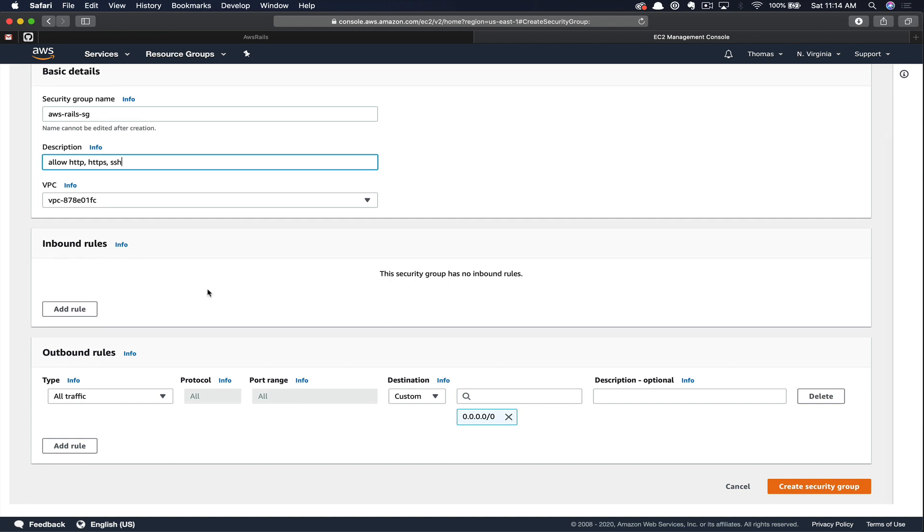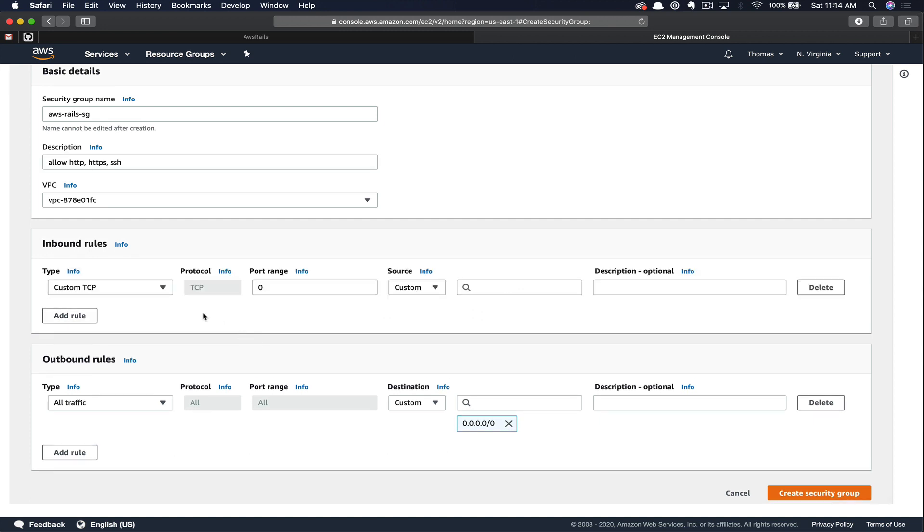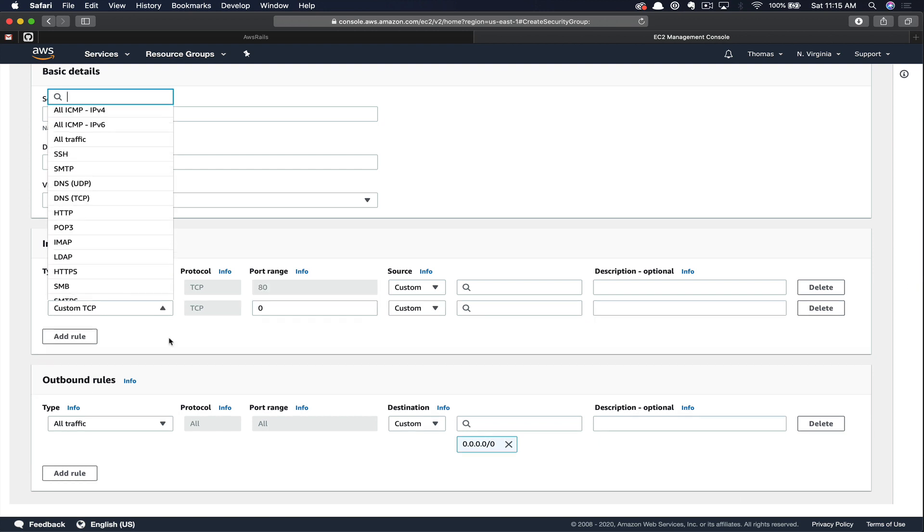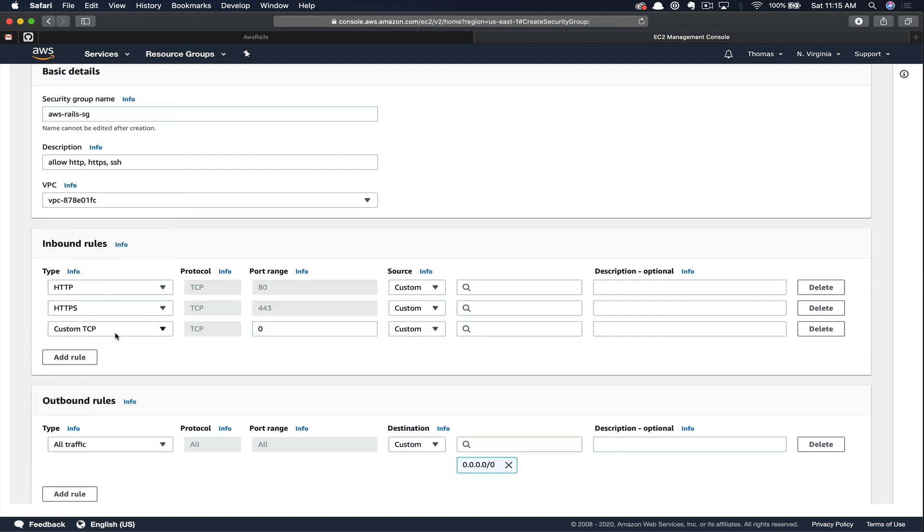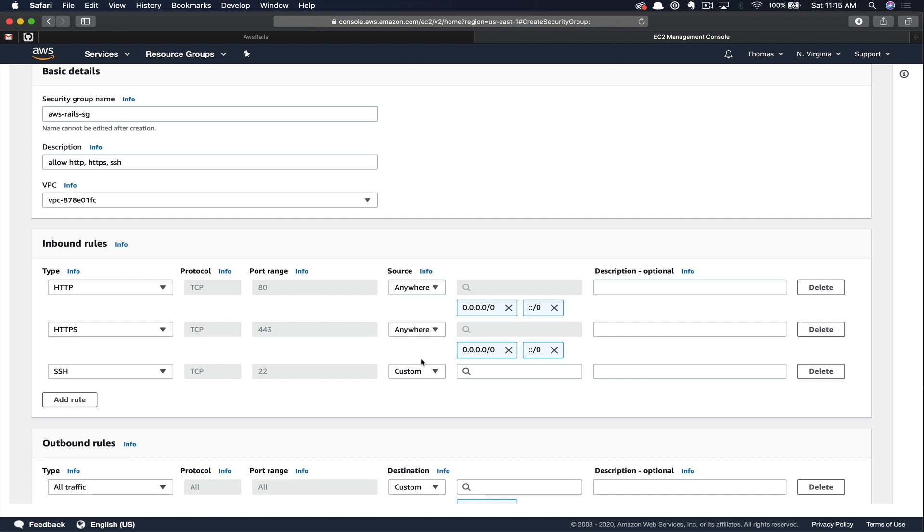Next, we need to add inbound and outbound rules. So click add rule. Then from the dropdown, we're going to select HTTP. We'll keep adding until we get one for each inbound traffic source. Next, you can look at the source.